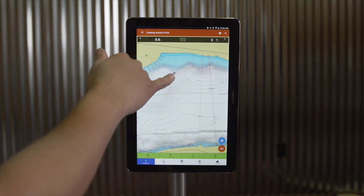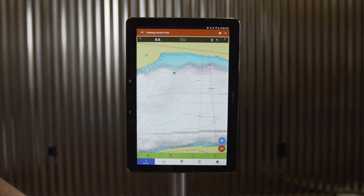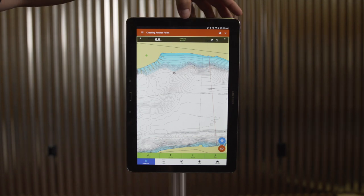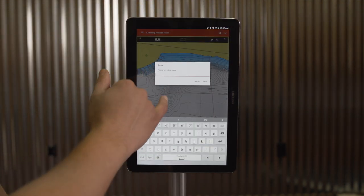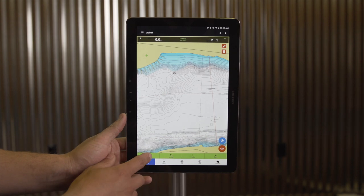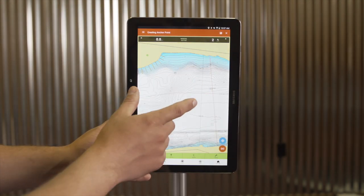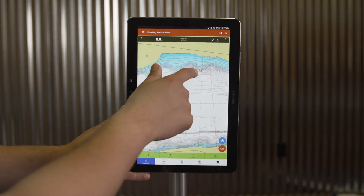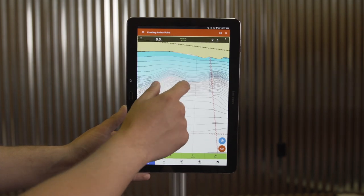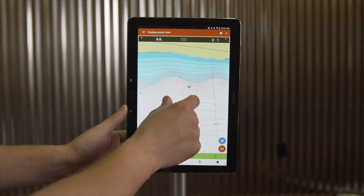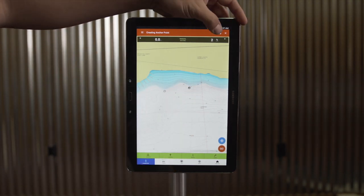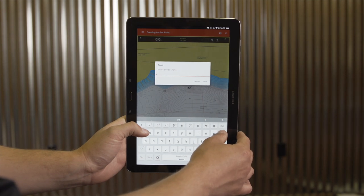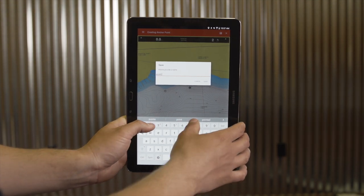I've created an anchor point at the end of this drop-off. If this is a point I wish to save so I can use it again, I'll simply hit the save icon in the top menu bar and give it a name. To create a new anchor point, I'll do the same process — pressing and holding on the map where I want the point saved. To save this anchor point, I'll once again hit save and give it a name.